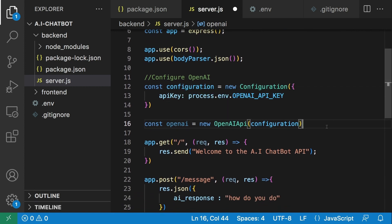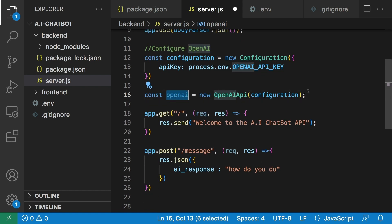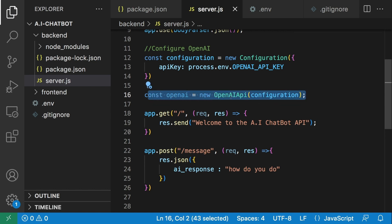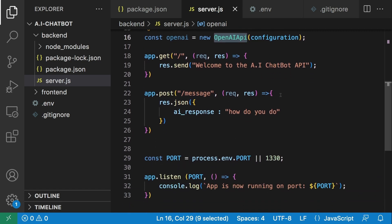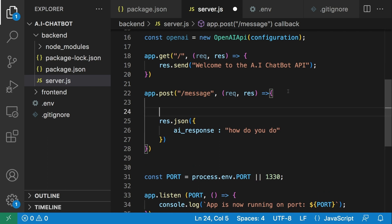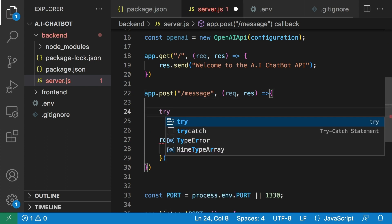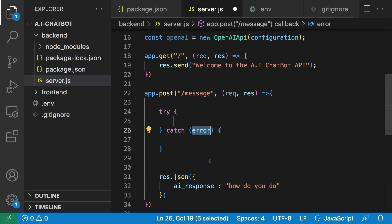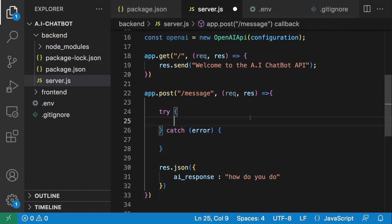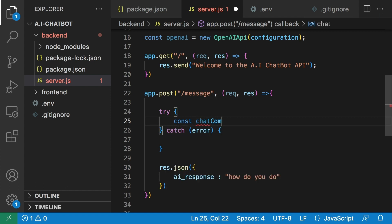We now have a handle to the OpenAI API and can call different methods on it. Now that the library is configured, let's send our first prompt. We'll go into the message route. I'm first going to set up a try-catch block to make sure errors are caught properly, and then we can call the OpenAI API.